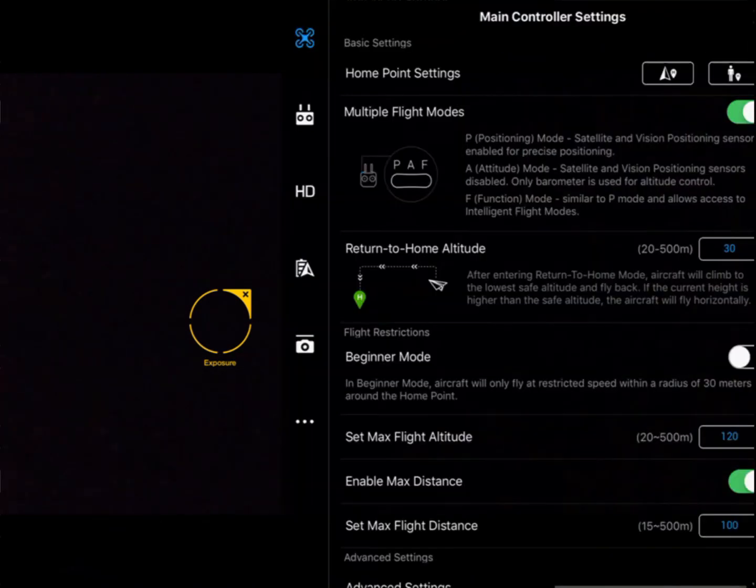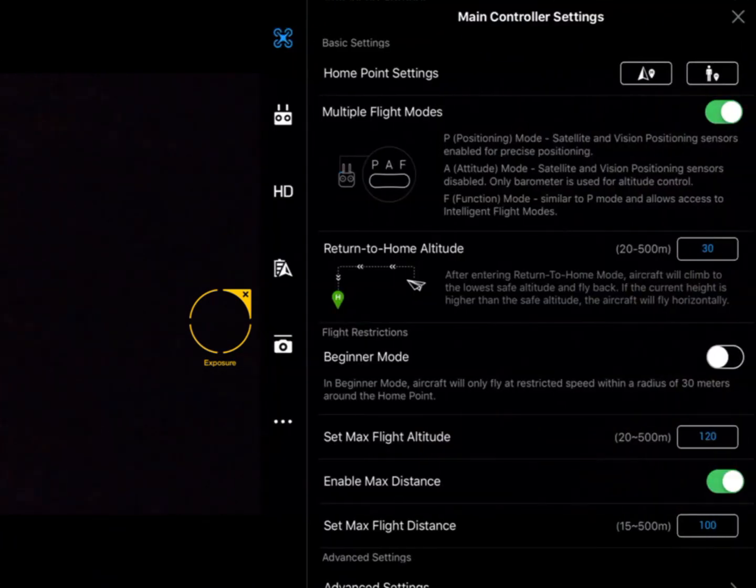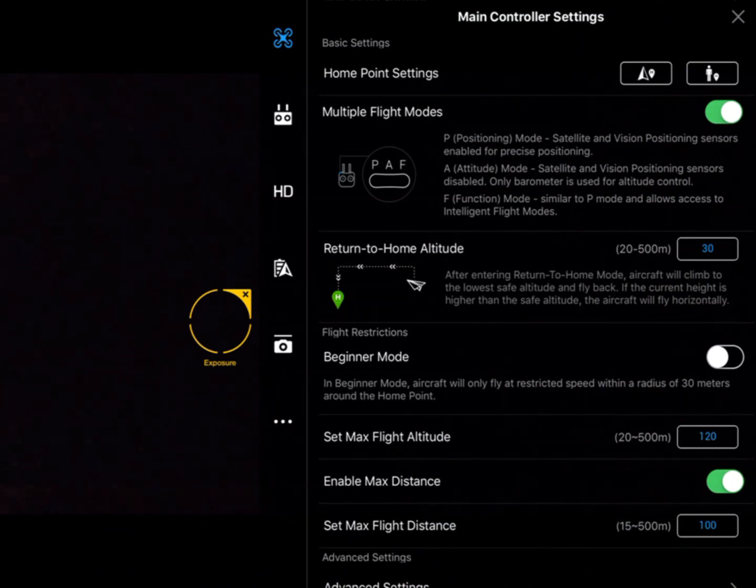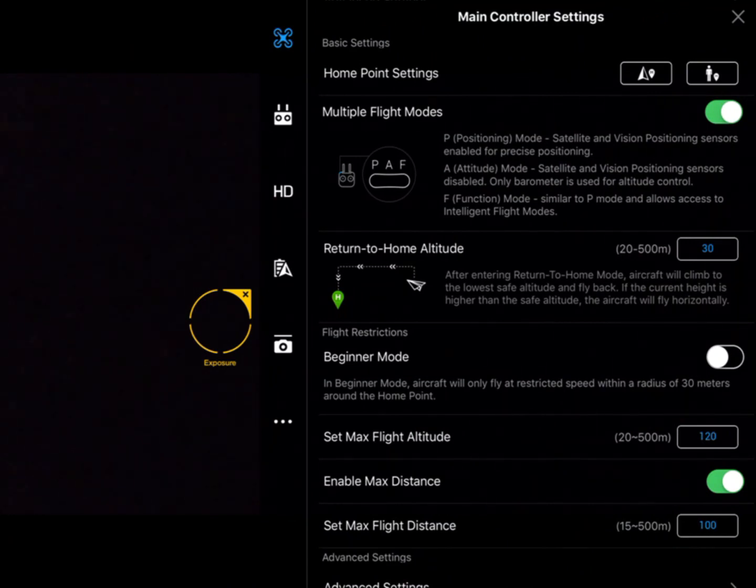So I'll click on the drone icon and it brings up the main controller or the flight controller autopilot settings.